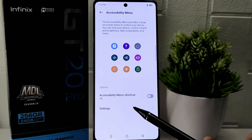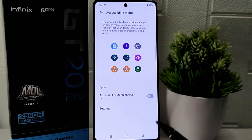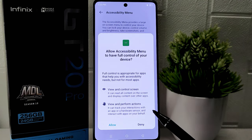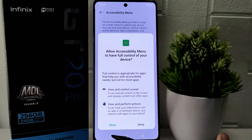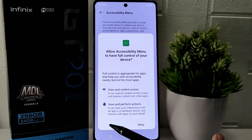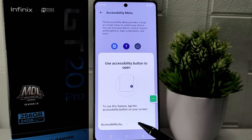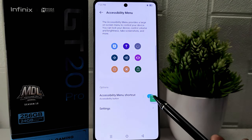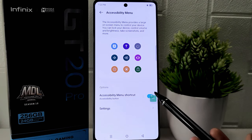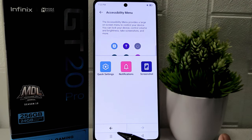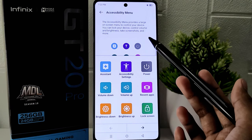After that, turn on the accessibility feature by toggling the switch to the on position, then click Allow. Enabling accessibility options enhances the usability and accessibility of your device, providing features that cater to users with diverse needs.